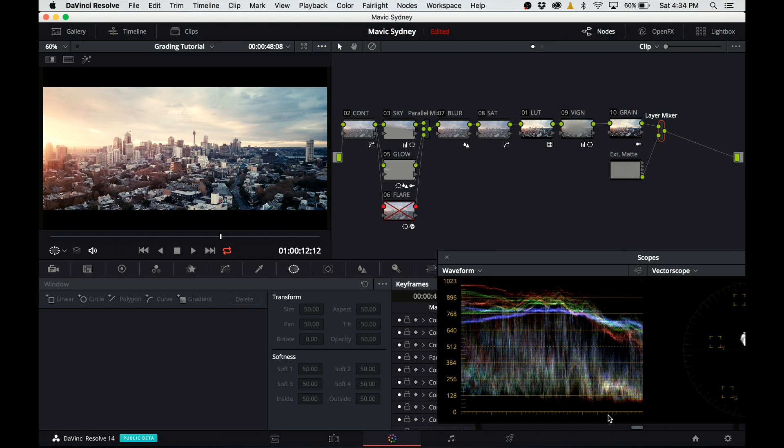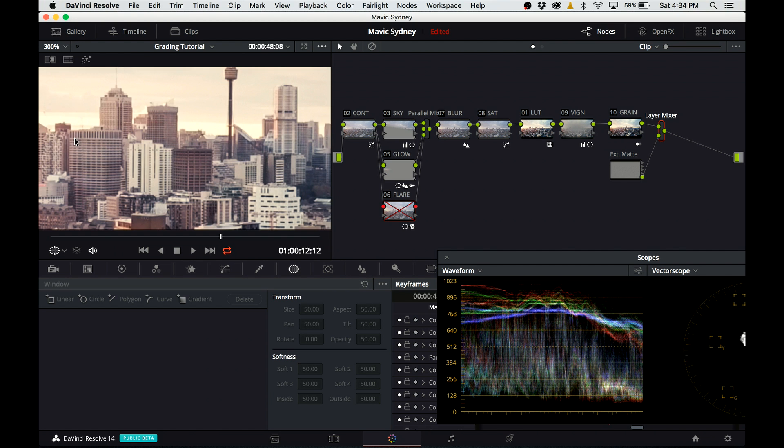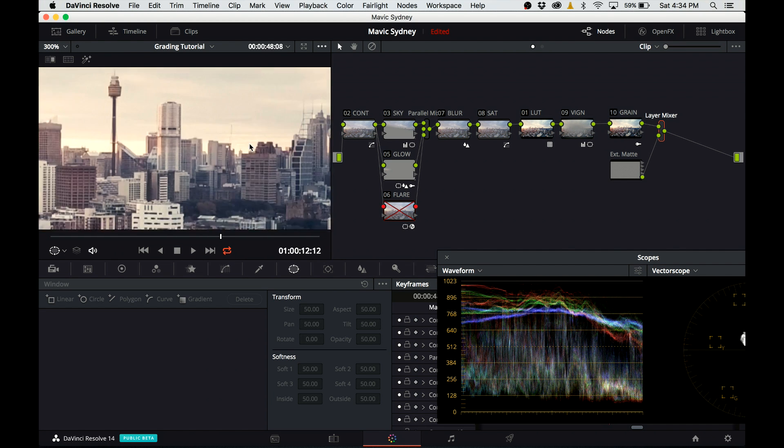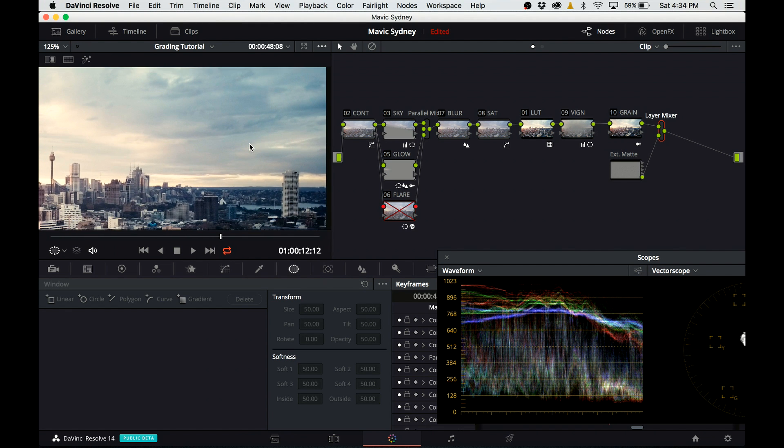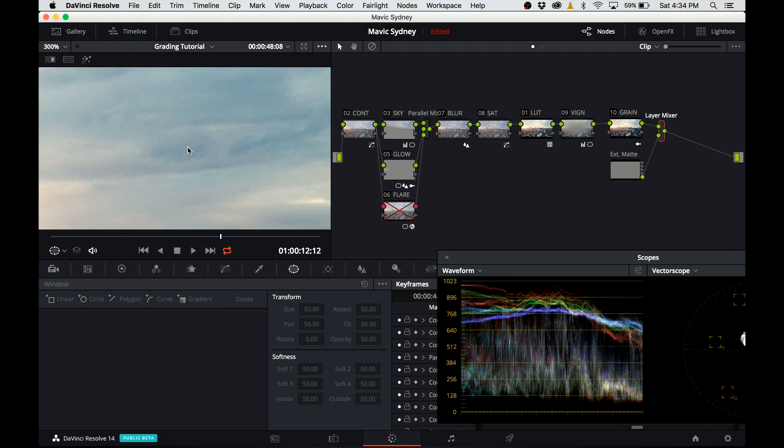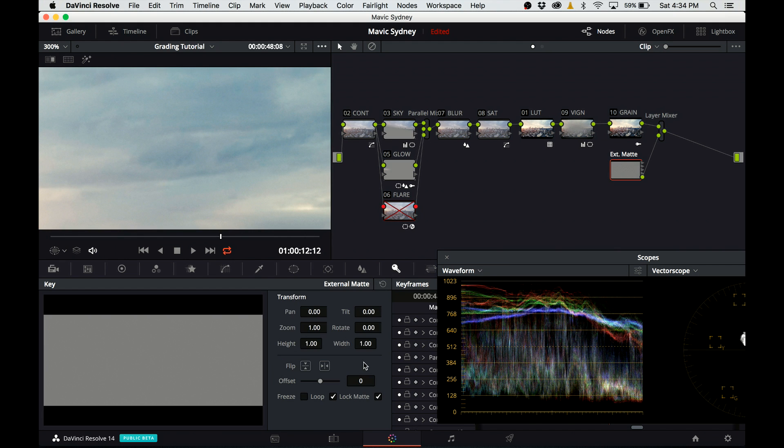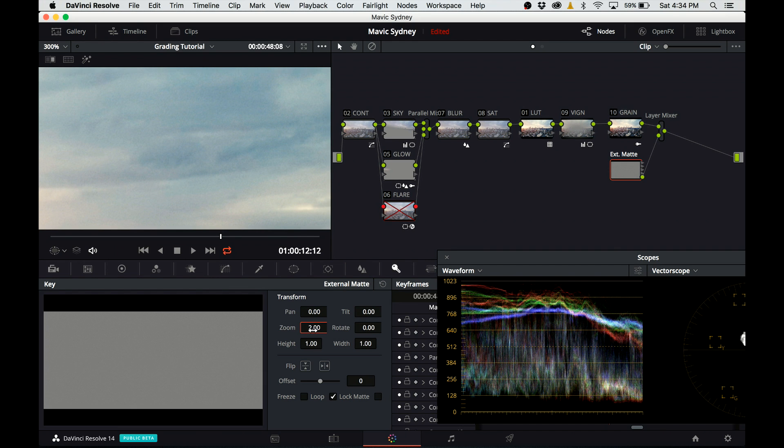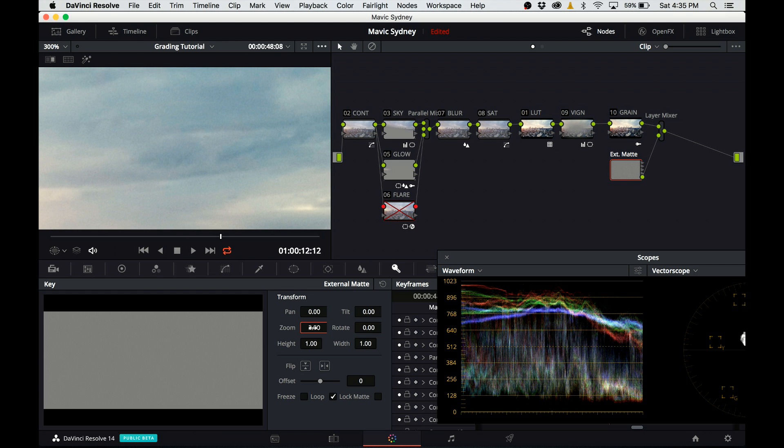Grain is now applied to the image. However, my timeline is 1080p and the grain footage is 4K, so I need to scale the grain. I select the top right corner of the footage so I can demonstrate what I'm talking about. You can see at 300% there is no grain visible. I go to key output, I make sure the lock matte is turned off, and I change the zoom to 2. Now the size of the grain should match the size of the timeline.